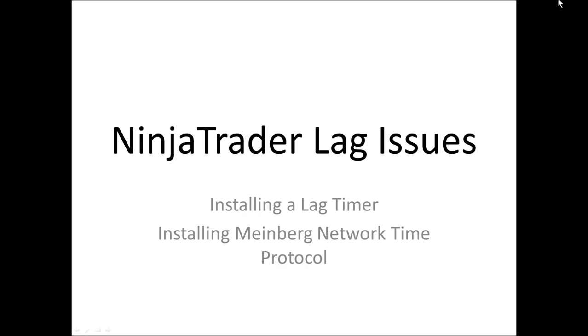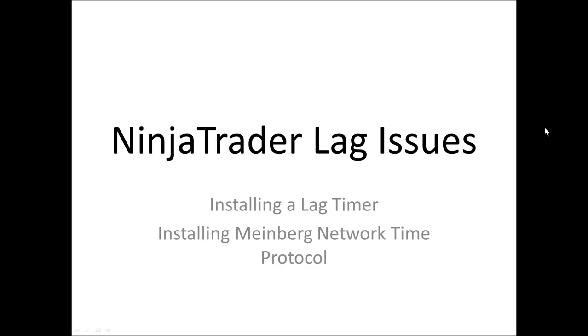Hi, this is Ken Lorette. I'm known as Nevada Ken on the Discord channels for Trade Devils Indicators. I want to make a quick video here on how to install a lag timer and also install the Meinberg Network Time Protocol tool. These are both free tools that can help you solve your lag issues with NinjaTrader, particularly when you're running NASDAQ Futures or Micro-NASDAQ Futures. Those tend to produce the worst lag of all the futures tools.